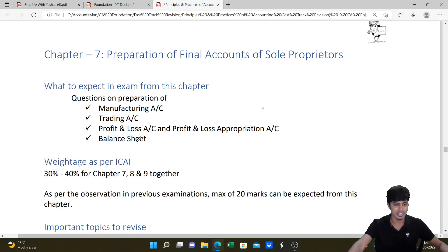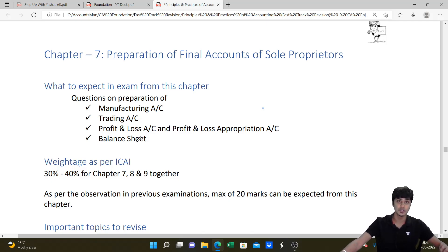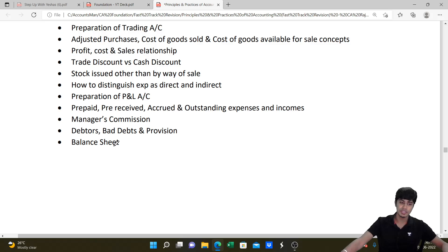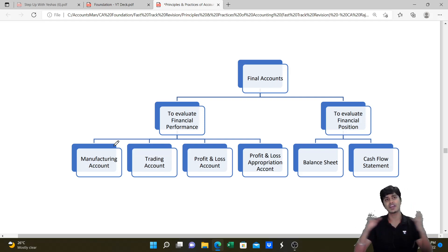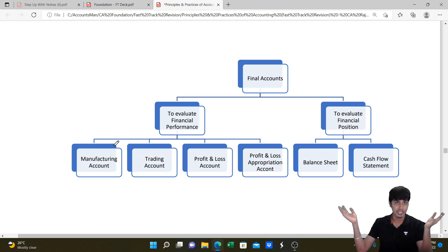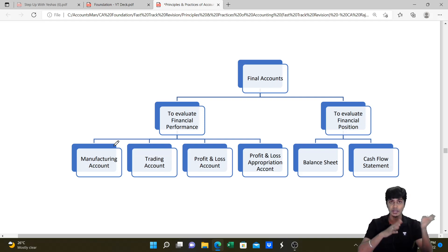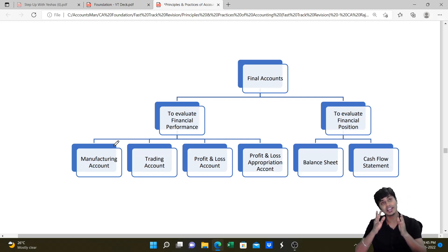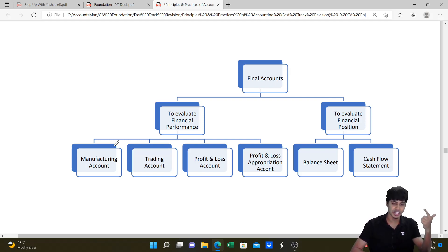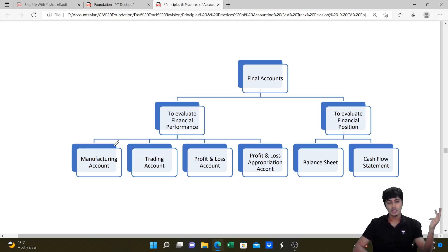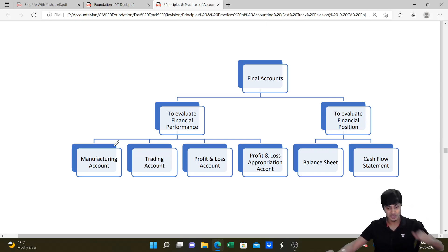Without wasting time, let's get started with financial statements or final accounts of sole proprietors. From this chapter you will get questions on manufacturing concern as well as non-manufacturing concern. Entire final accounts can be classified into two major classifications: one to evaluate financial performance, and the other to evaluate financial position. To evaluate performance we prepare manufacturing, trading, P&L and P&L appropriation accounts. To evaluate financial position, we prepare the balance sheet and cash flow statement.